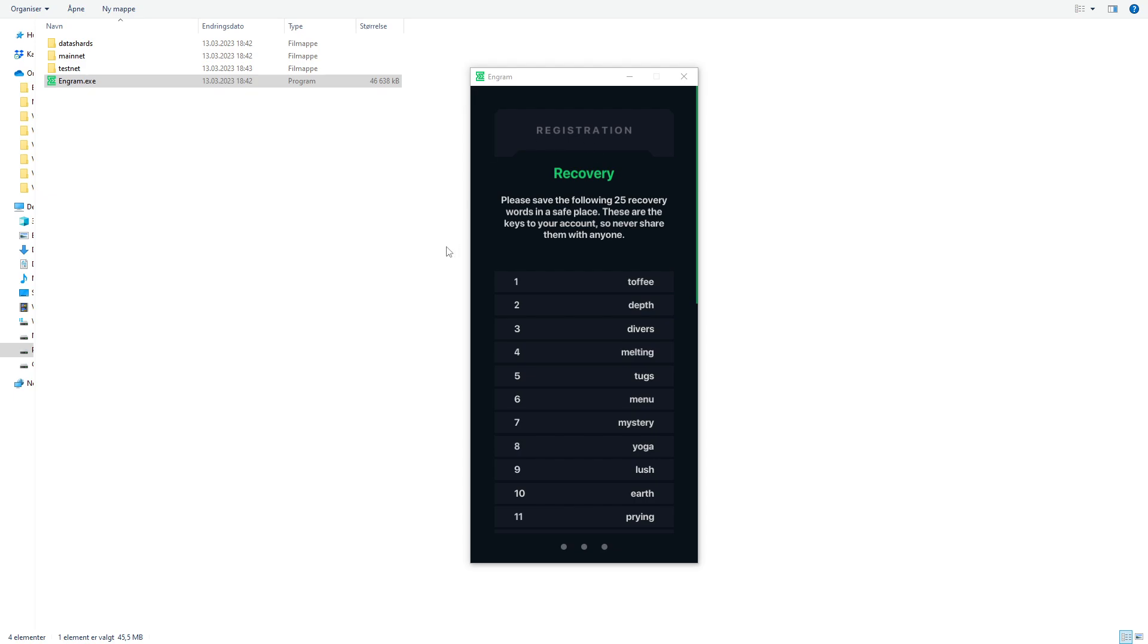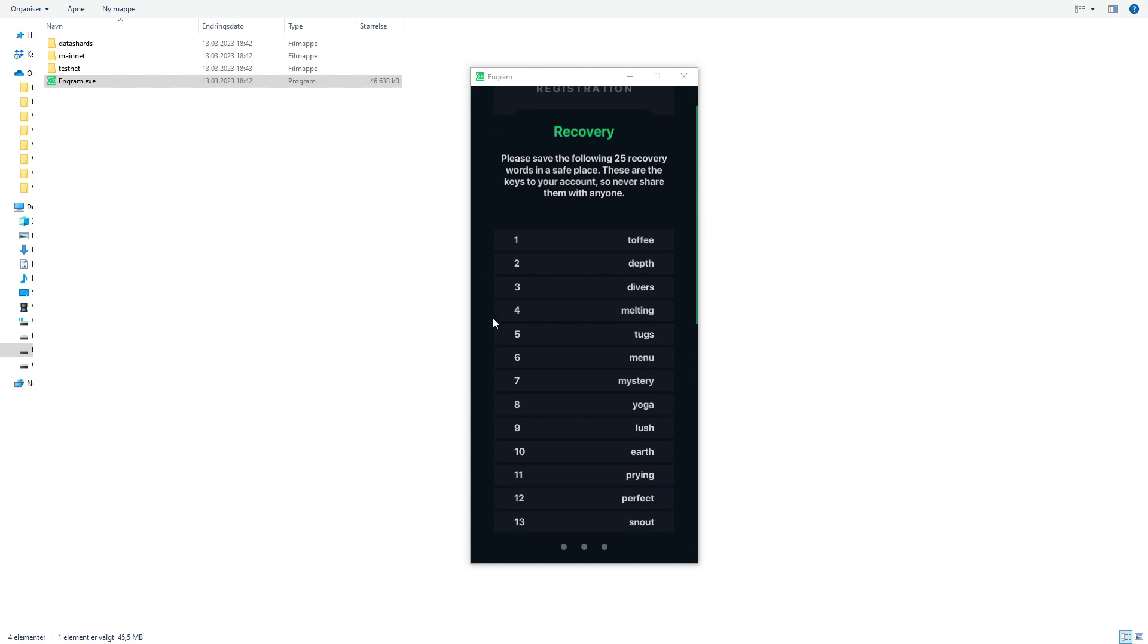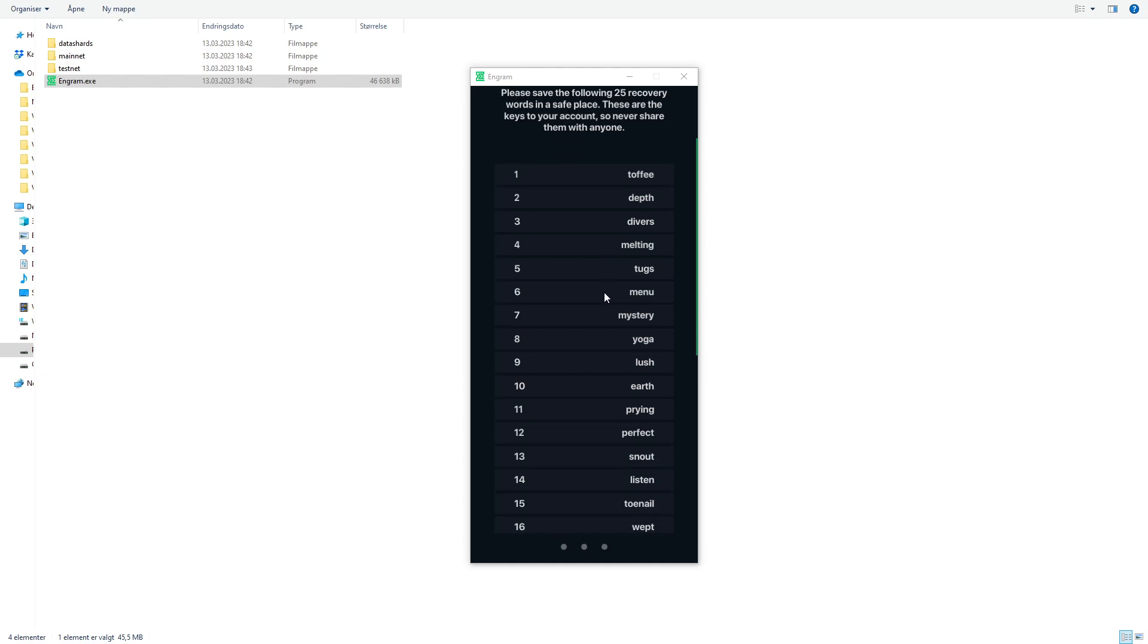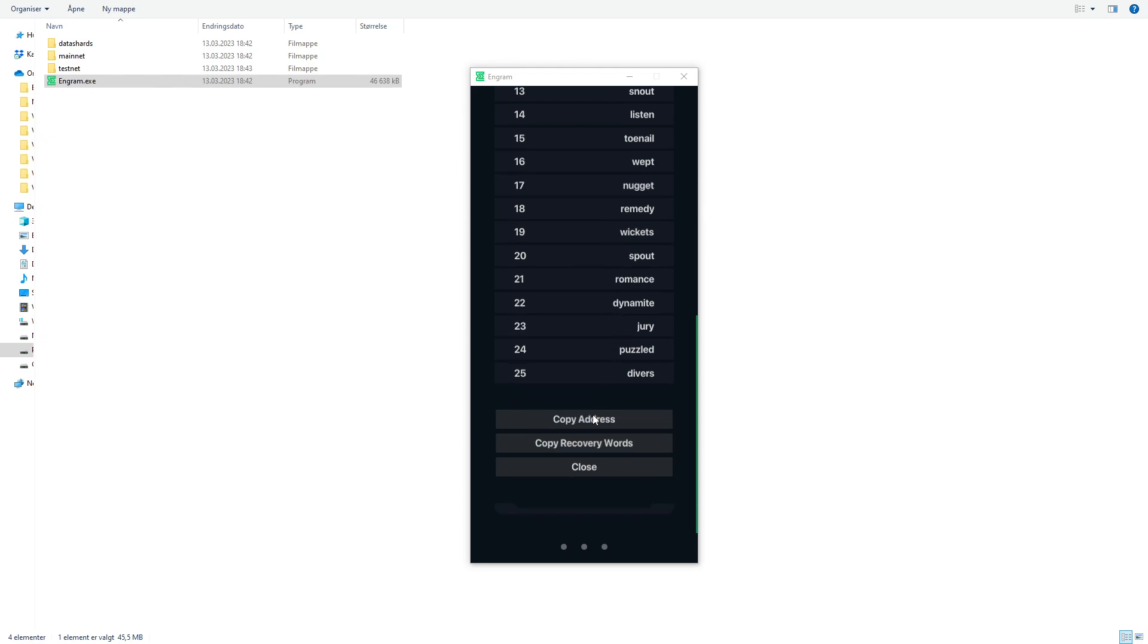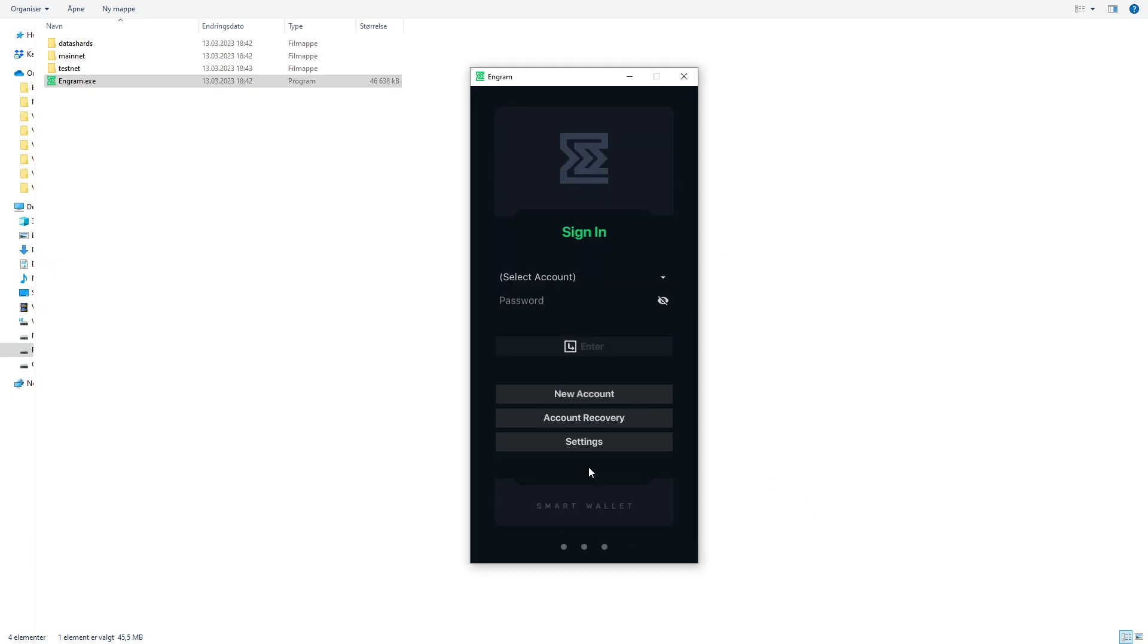After you click create you get this registration field. Here you have the 24 recovery words. You have to copy these words and store them in a safe location where you prefer that no one else can access. So instead of writing down all of this you can just scroll down and you can click on copy recovery words. Now when you have copied your recovery words you just hit close.